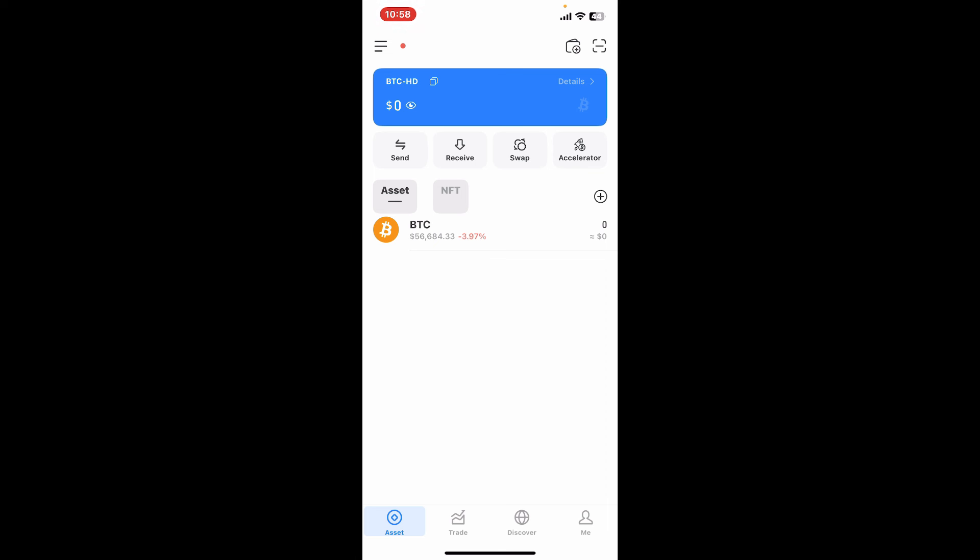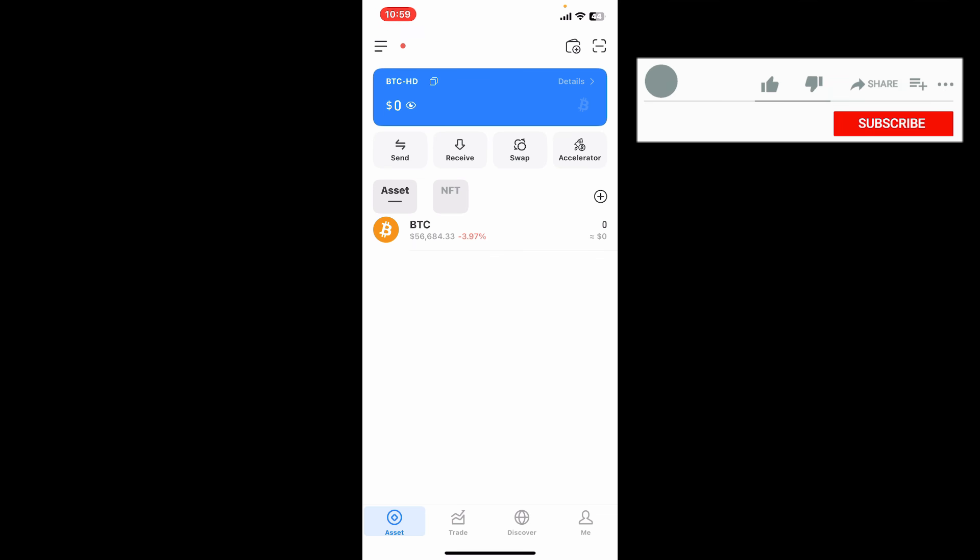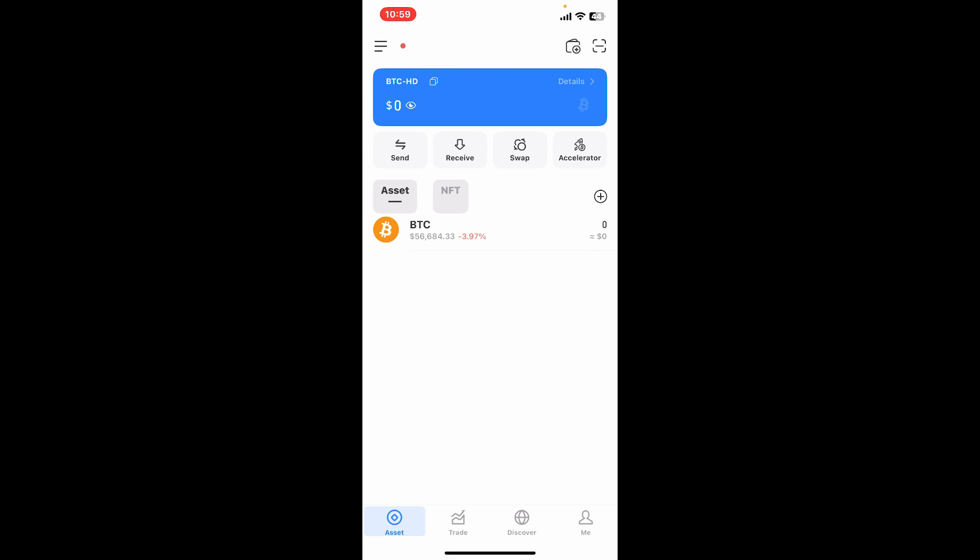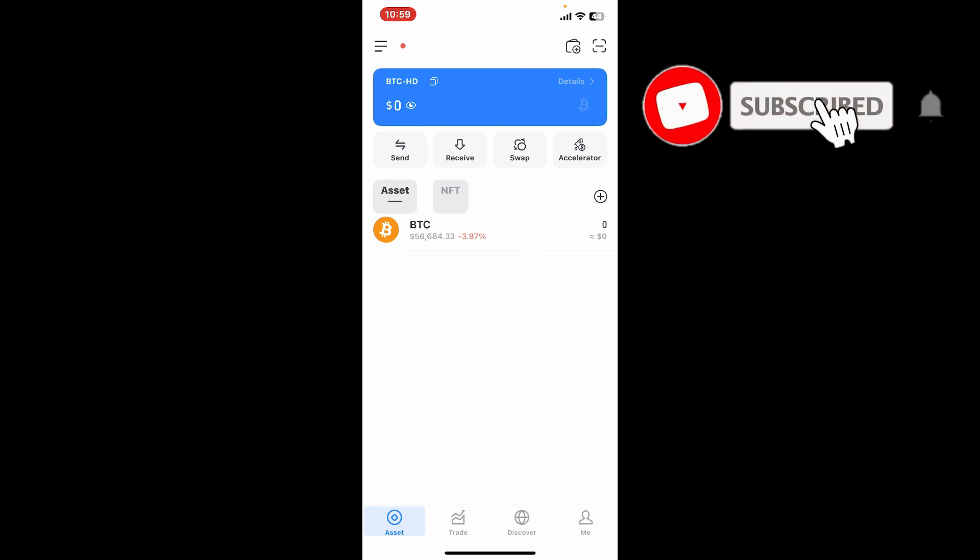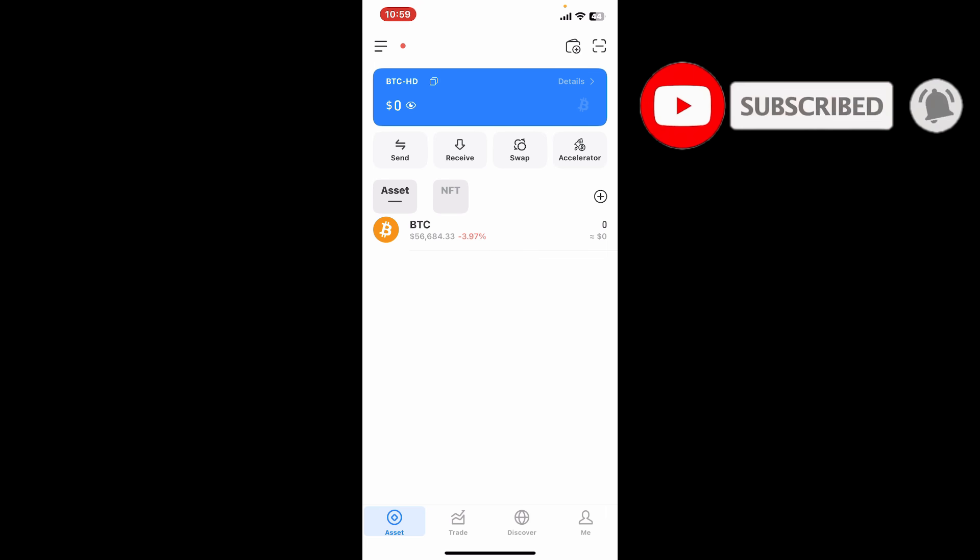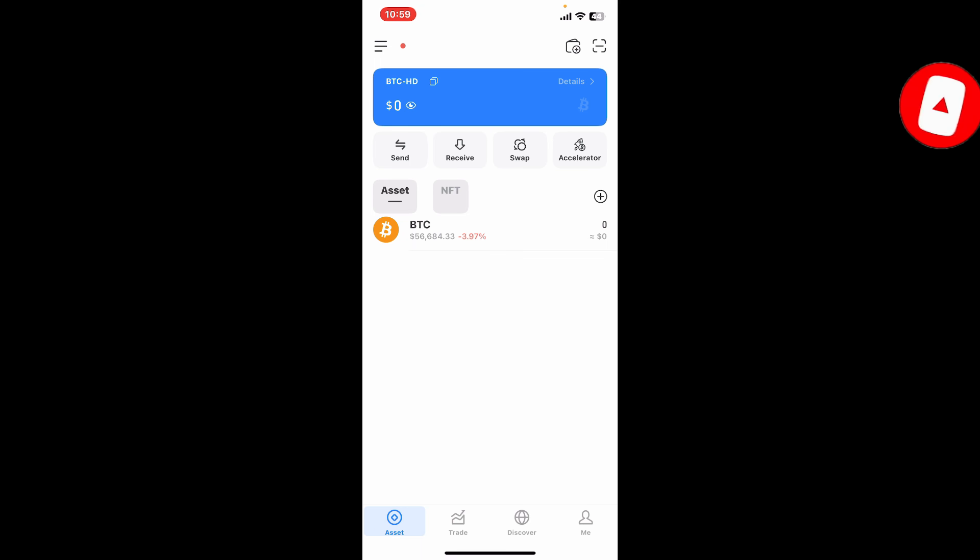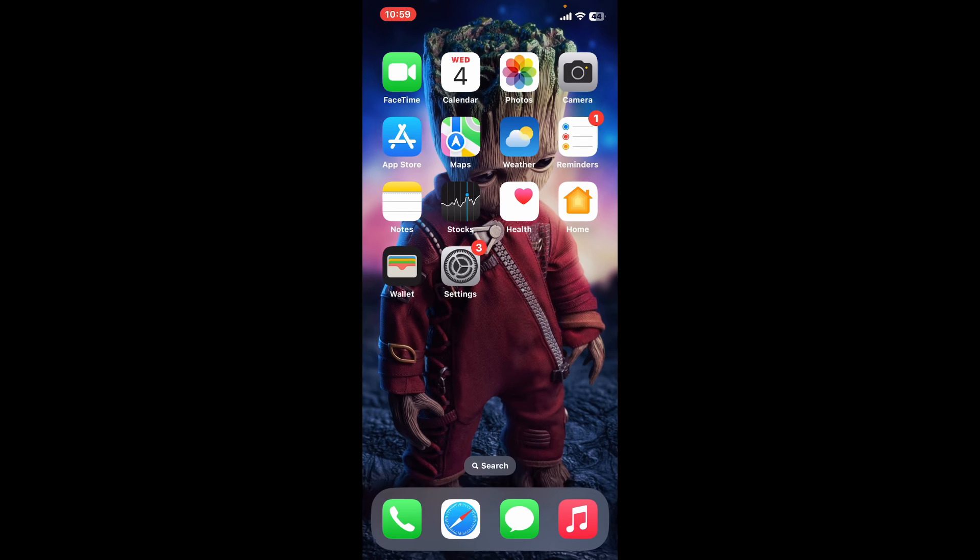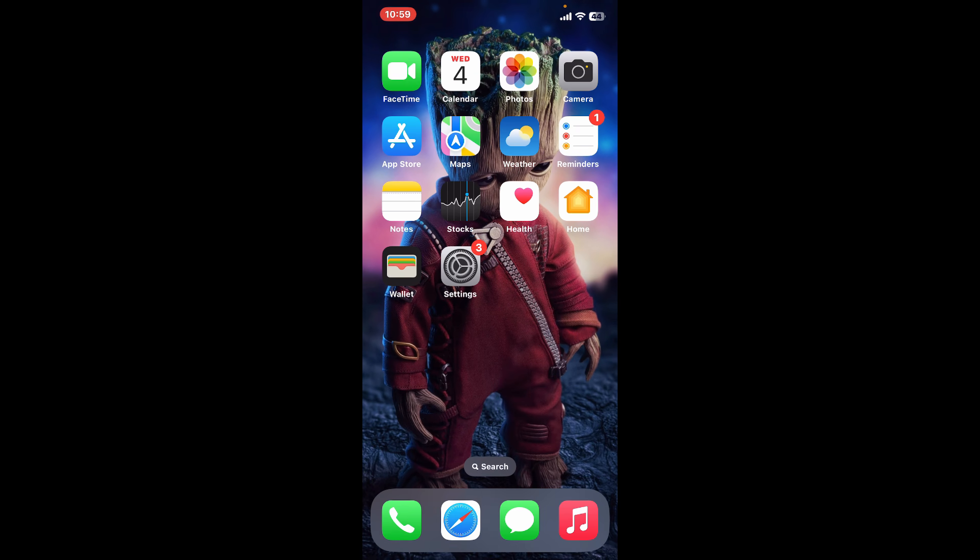I hope this tutorial helped you with creating a new Token Pocket wallet. If you found this video useful, please give it a thumbs up and don't forget to subscribe to our channel and turn on the notifications so that you never miss out on any of my videos. I will be back again in the next video. Thank you for watching.